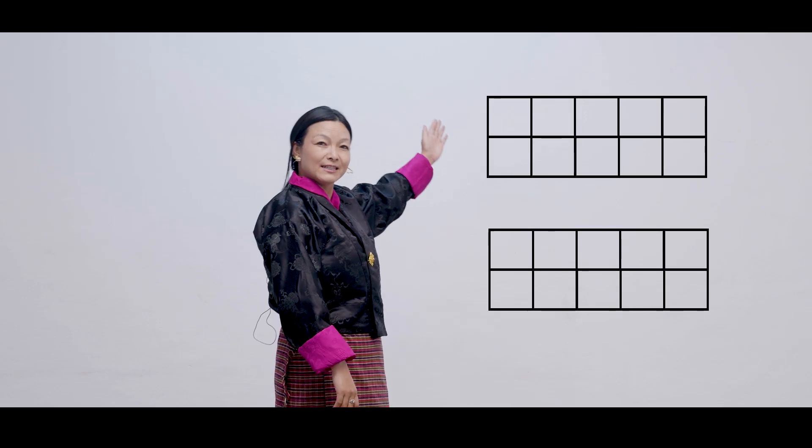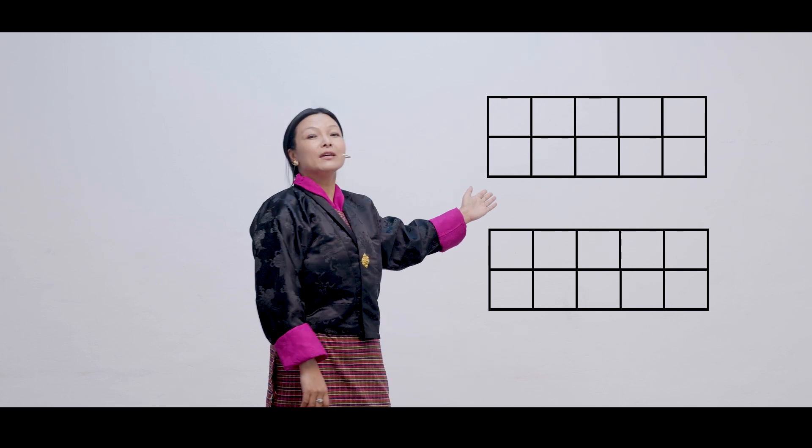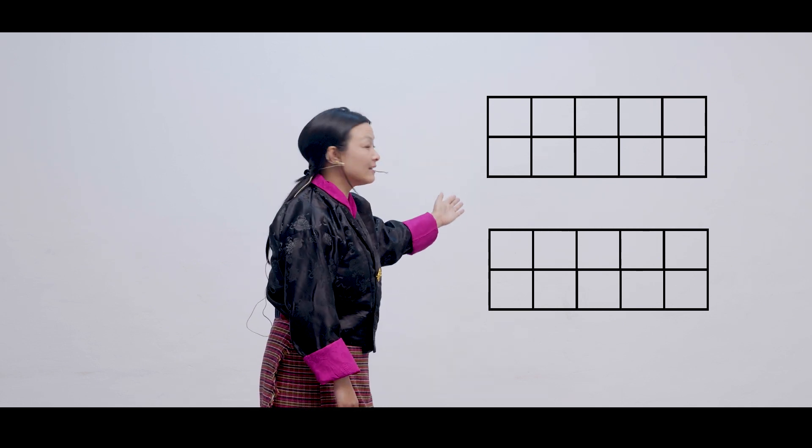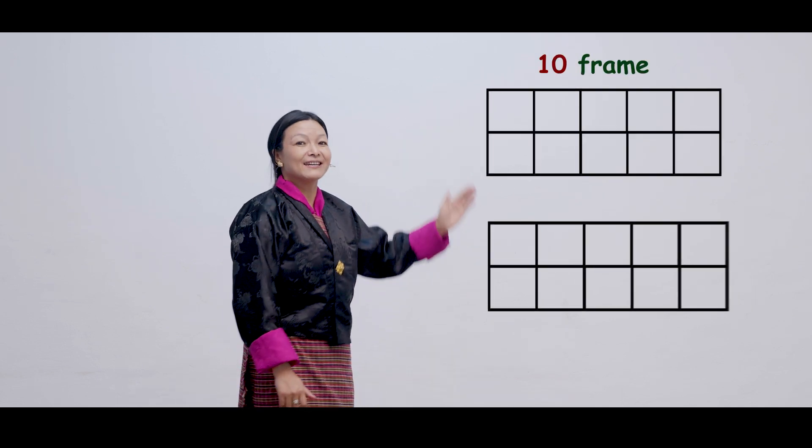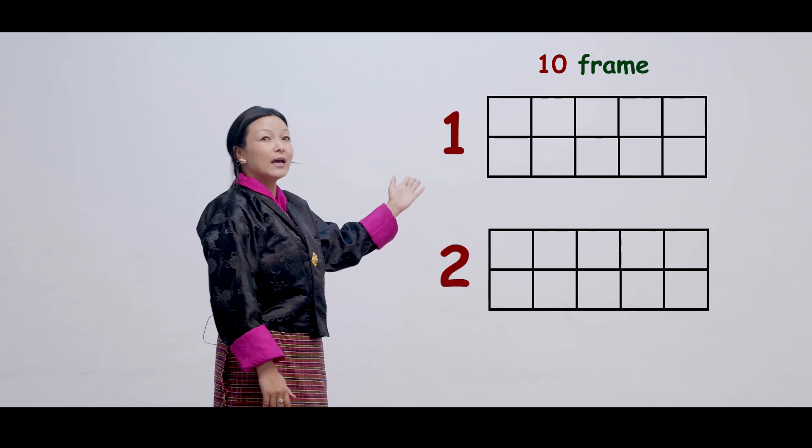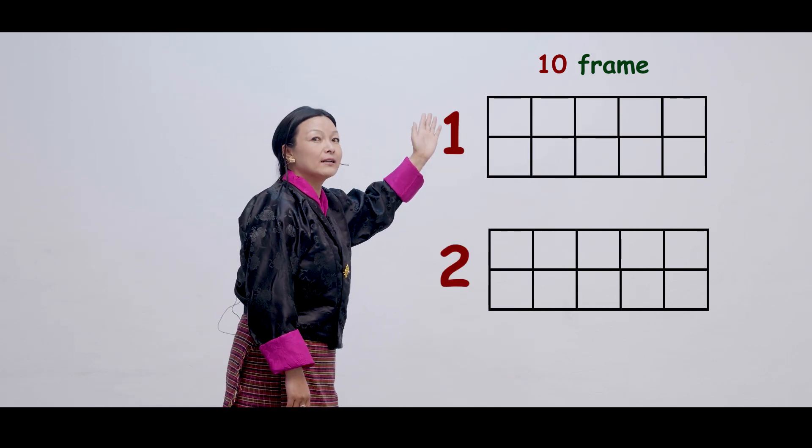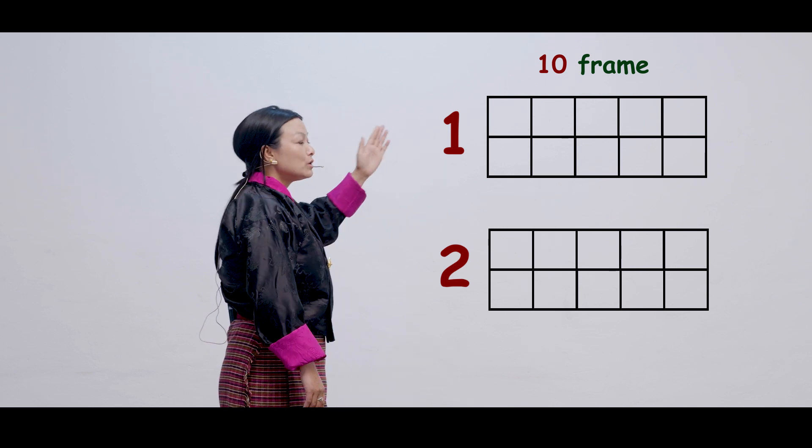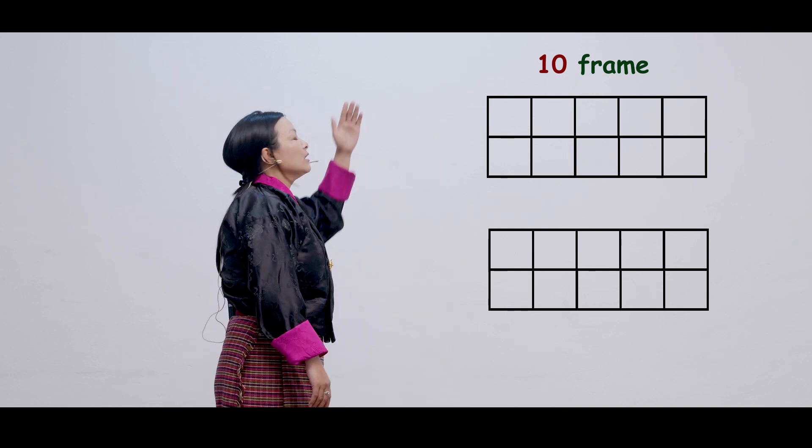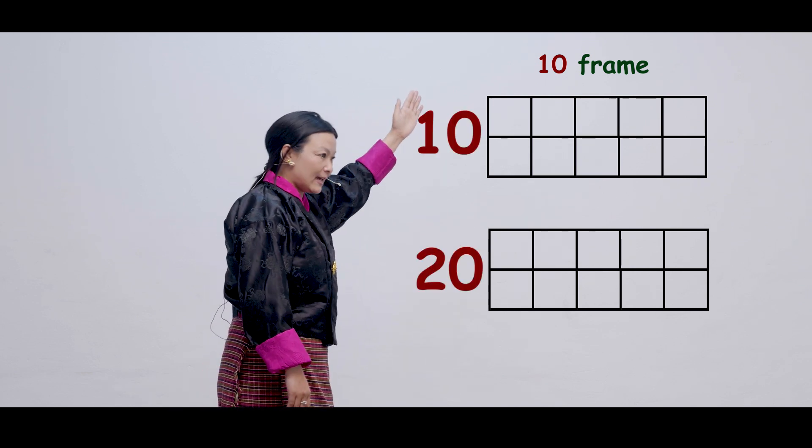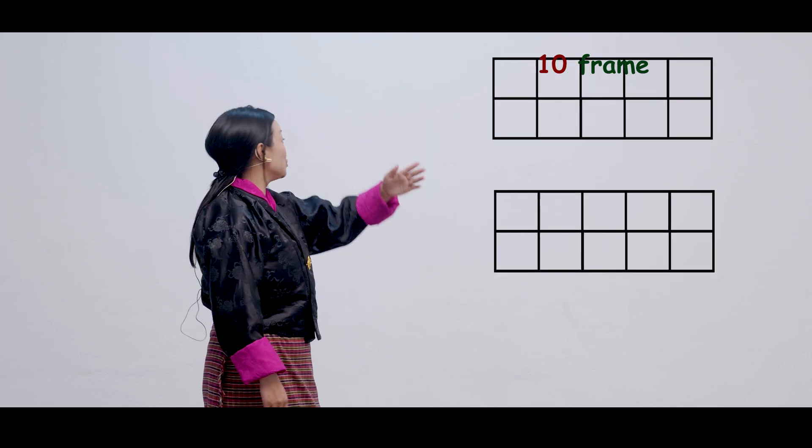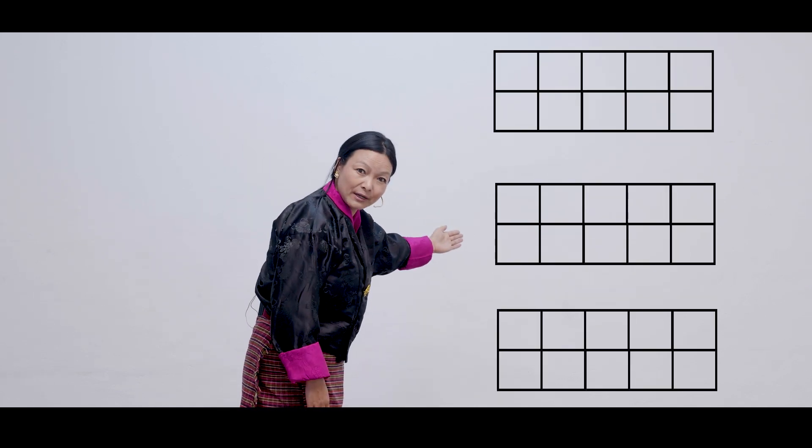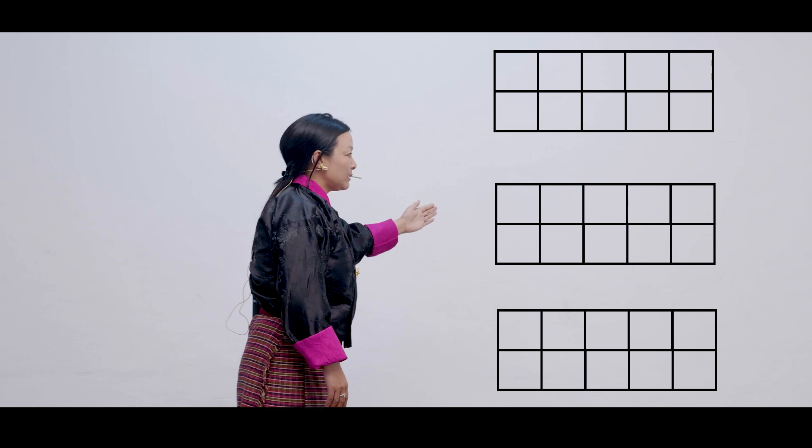Now, children, can you look here? How many 10 frames are there? Yes. There are 2 10 frames. Now, in each 10 frames, there are 10 counters. So, 2 10 frames means 10, 20. So, how many? 10, 20. Now, I'll put one more 10 frame. How many 10 frames? Now, 3 10 frames. That means 10, 20, 30.